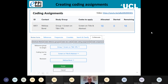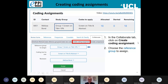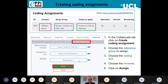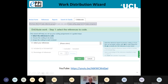To create coding assignments with reference groups you've created, click Create Coding Assignment in the Collaborate tab. Choose the reference group to assign, choose the coding tool — for example, Screen on Title and Abstract — then choose the reviewer who will do the reviewing, and click Assign. The Work Distribution Wizard will do all of these steps automatically for you, stepping through creating the groups and then the assignments — there's an instructional video available if you'd like to see it.